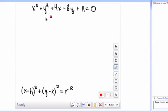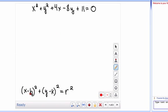When you're asked to graph a circle that's in general form, we want to put it in standard form, which looks like the quantity of x minus h squared plus the quantity of y minus k squared equals r squared. Because h and k will give you your center and r is your radius.